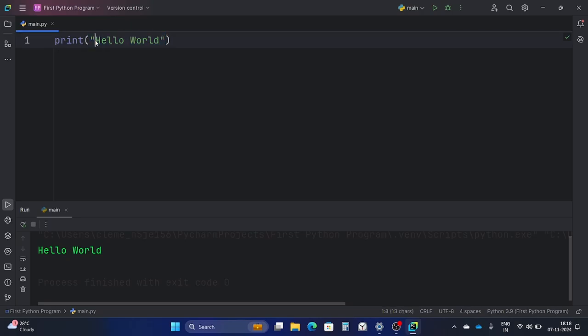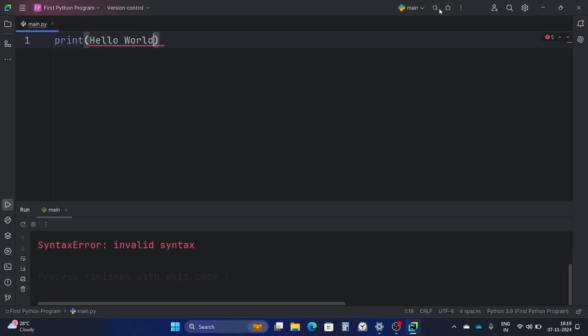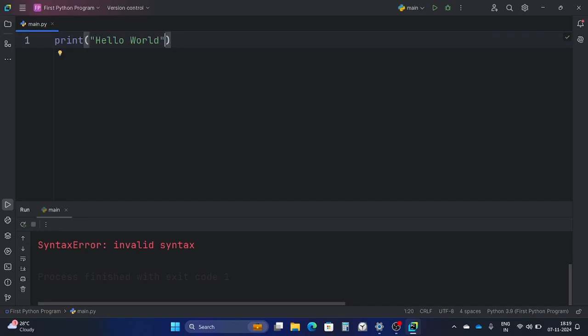But what happens if I remove this quotation? If I don't have this quotation, it will not be considered a string and it will give me an error. So it is mandatory to put the quotes for a string. You can either use single quotes or double quotes, it doesn't matter.